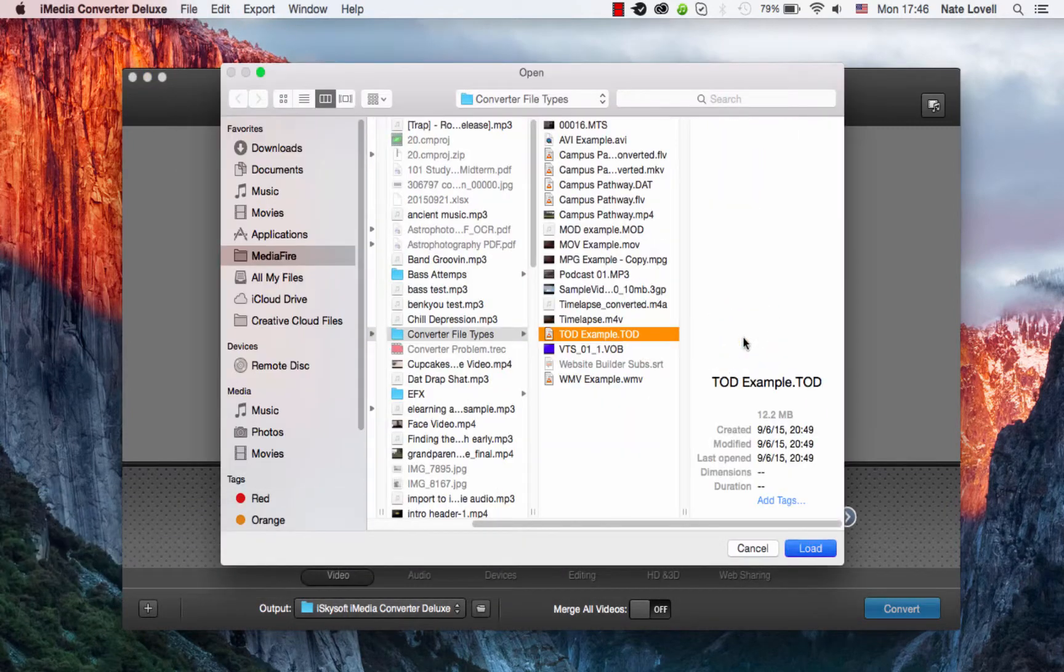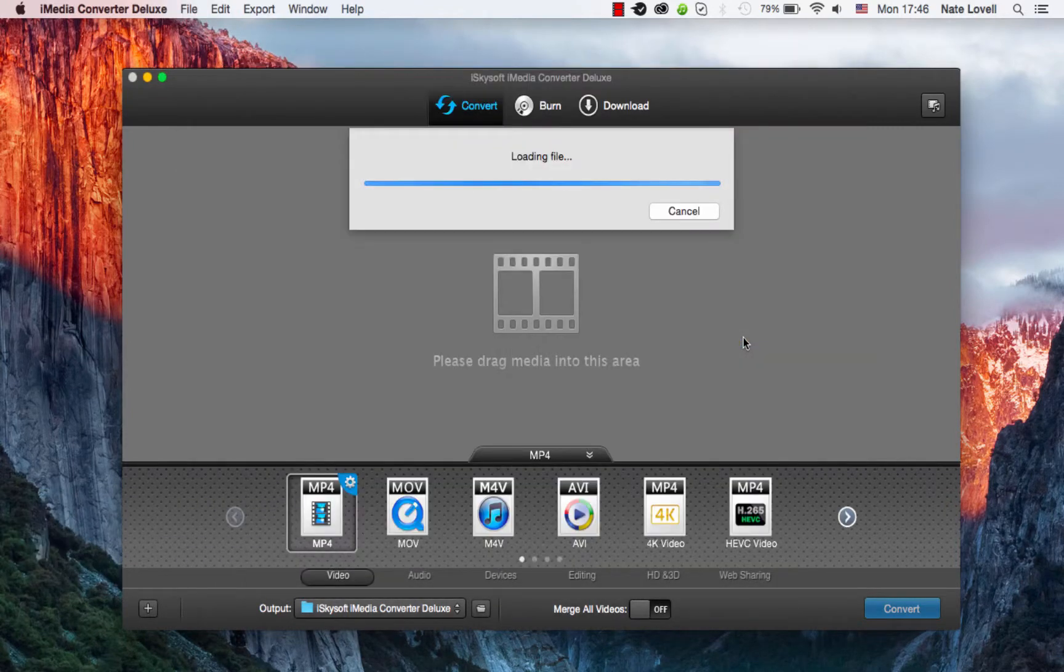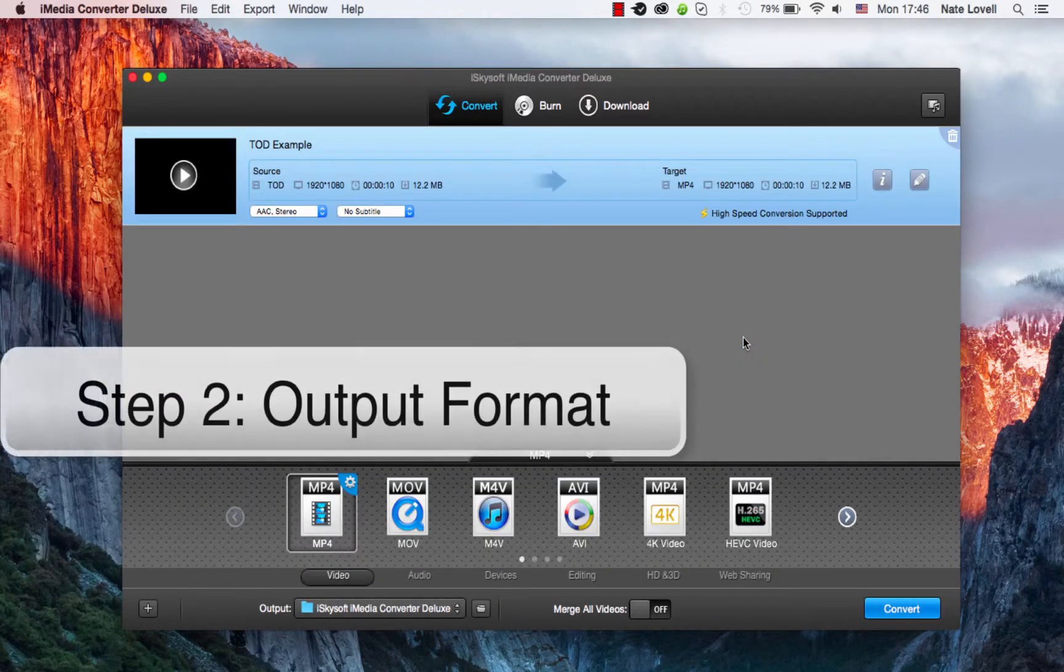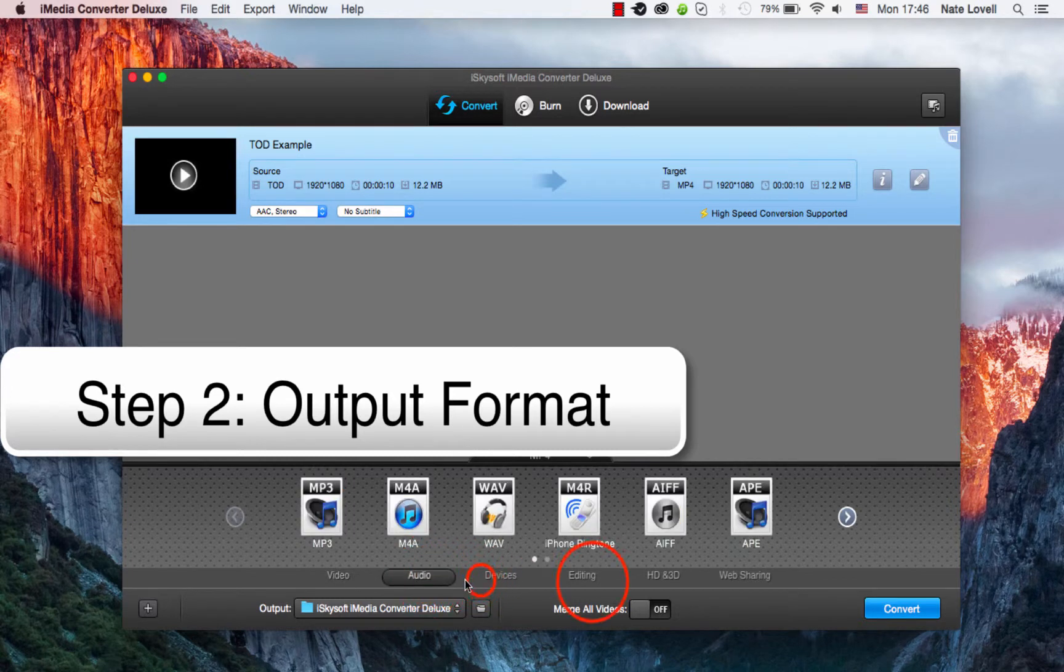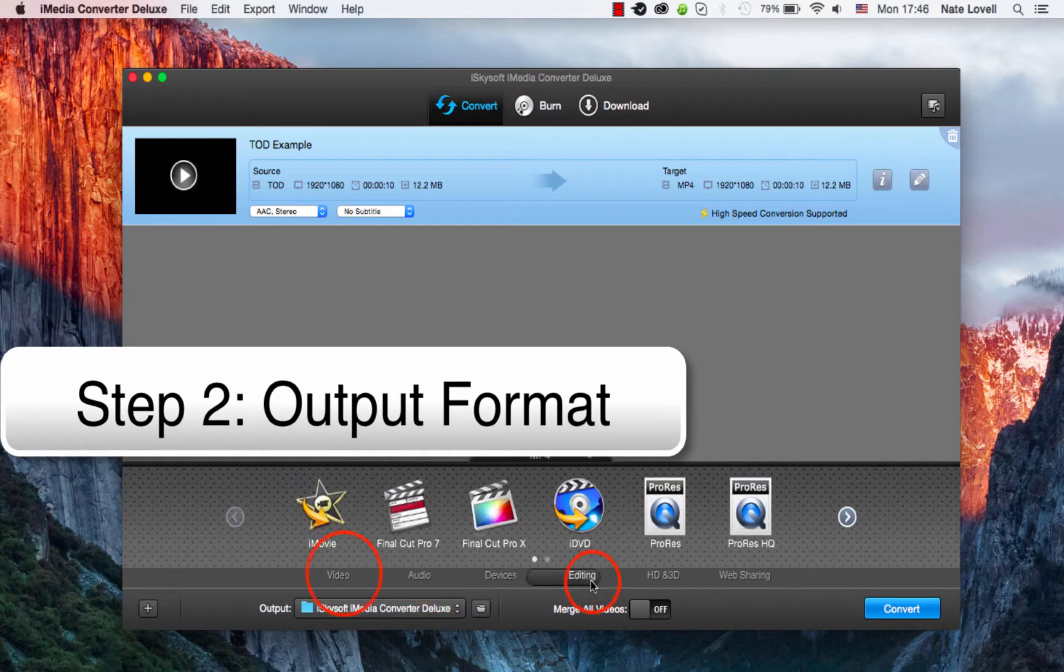I'll select my TOD file. Then the choice for conversion type is really up to you. You can select whatever output you want. There are plenty of choices that come with this program.